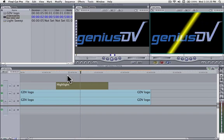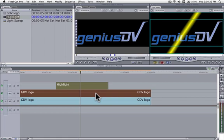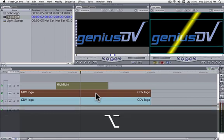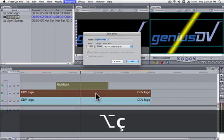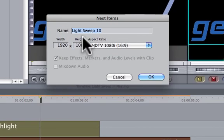Highlight the top two clips and then nest them together using the keyboard shortcut Option plus C. Give the nested clip a name.